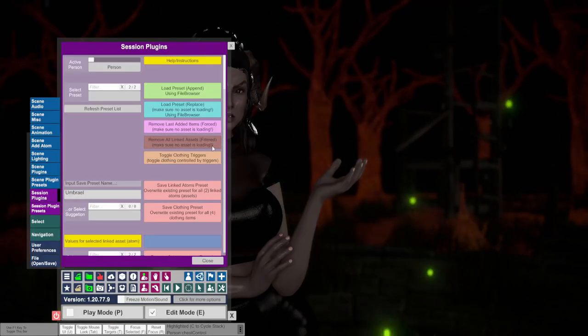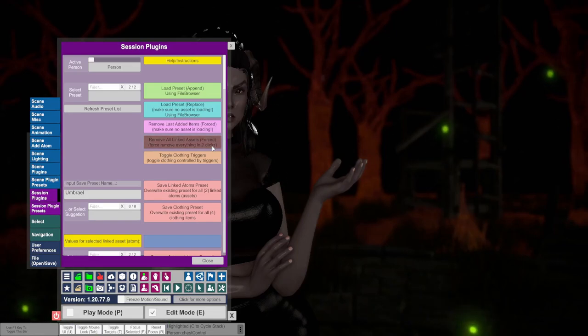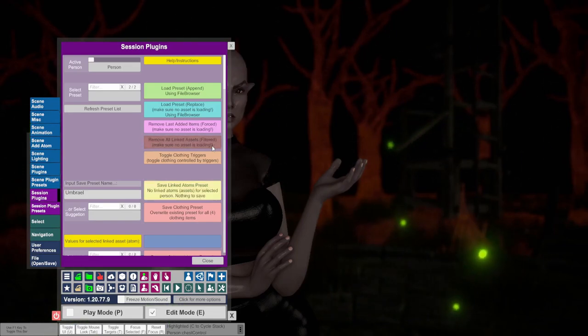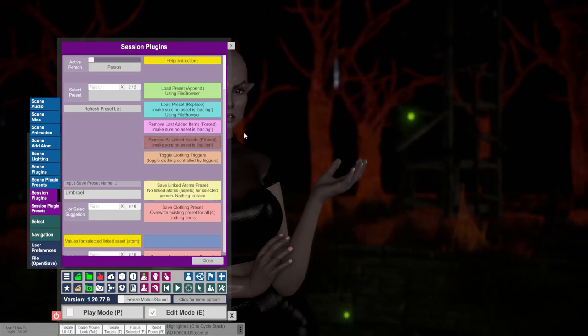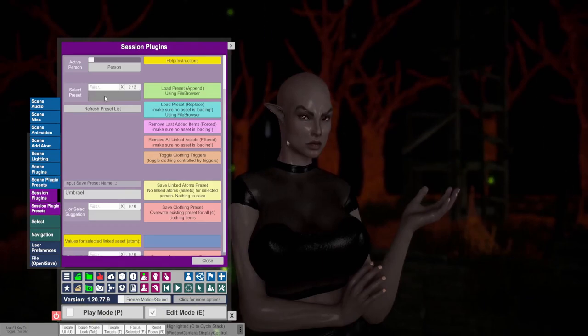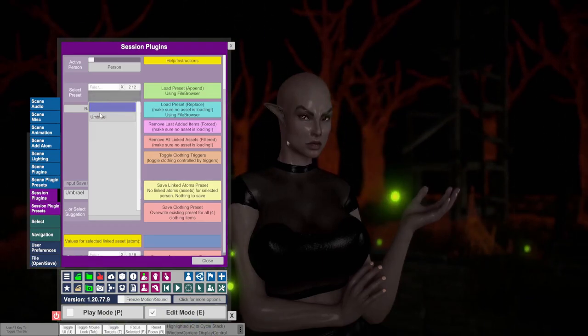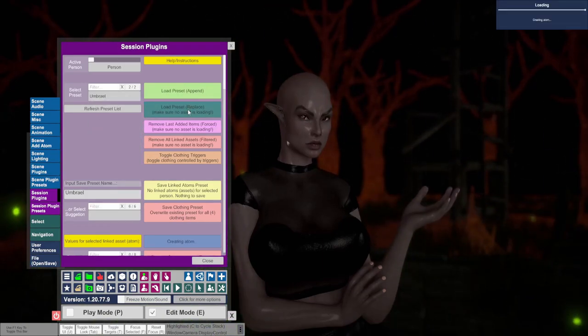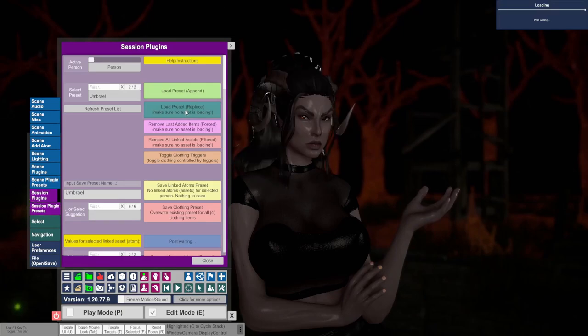Click removed all linked assets filtered. Make sure to do this multiple times until the hair and horns disappear. Under select preset, select Umbrail. Then click load preset replace.